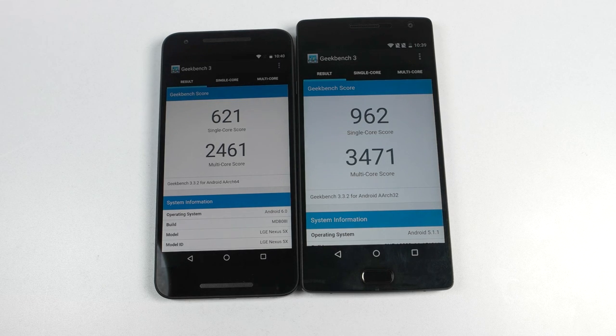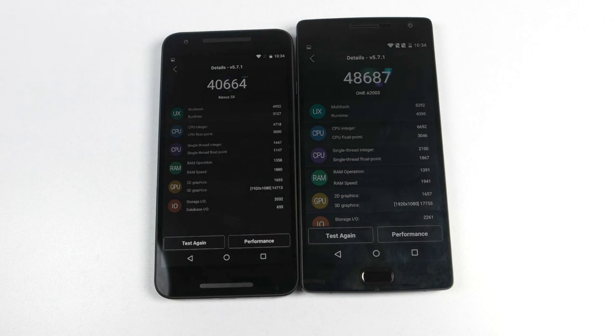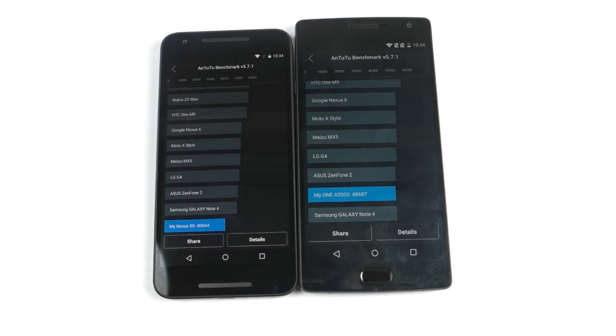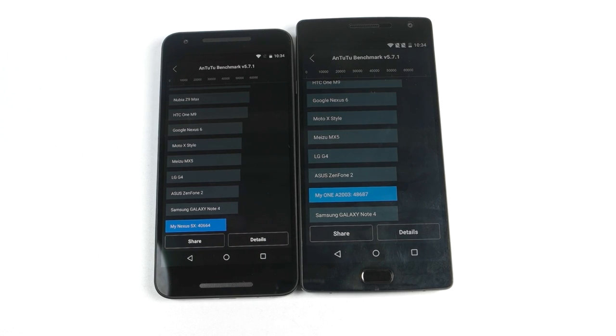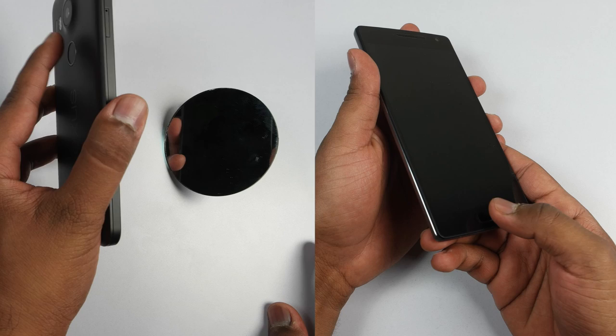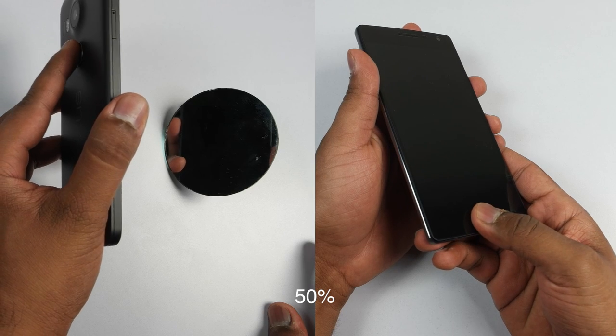In terms of benchmark scores, OnePlus 2 is the clear winner when compared to the LG Nexus 5X. Now let's compare the fingerprint scanner on both the devices and see who is the winner.